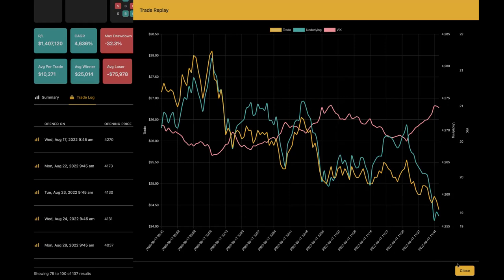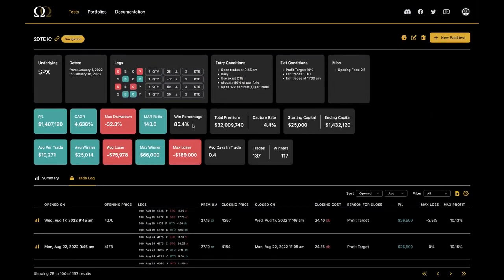Another way trade replay helps: someone looks at an 85% win rate and says 'oh that's awesome.' But can you handle a 32% drawdown in your account? Some people say yes, some people say no. It's important to figure that out. Trade replay helps you go a little bit deeper — you realize 'I really would be losing money by the hour right here until the end of the day.' Maybe this trade is for me, maybe it's not. That's the results in a nutshell.